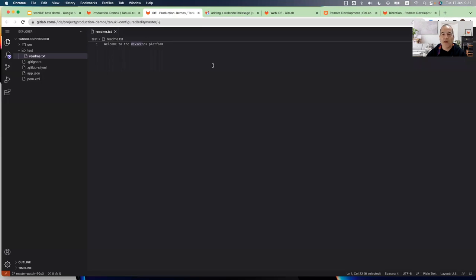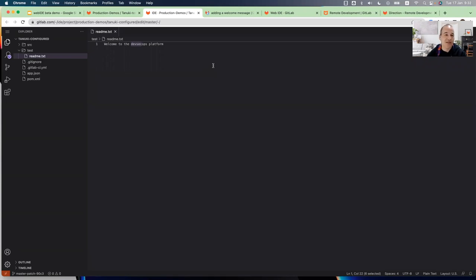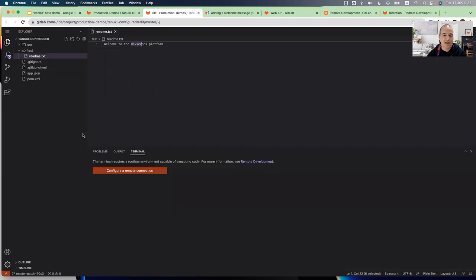So now I want to show you the second part, which is how I can connect to the remote development environment and work from my web browser, but not on my local machine, on my remote development environment, where all of the runtime environment, the dependencies, everything will be installed on a remote development environment on any cloud. And me as a developer will not need to install anything locally on my machine.